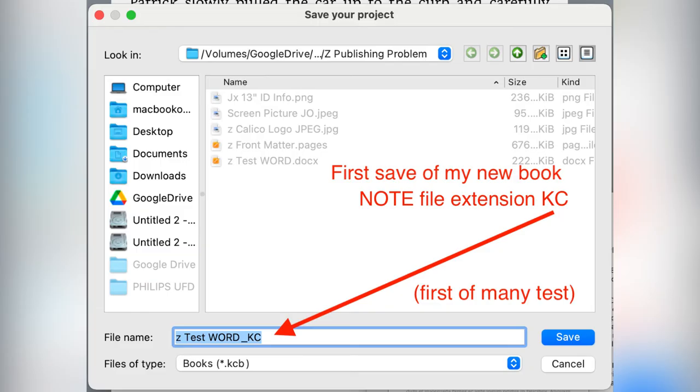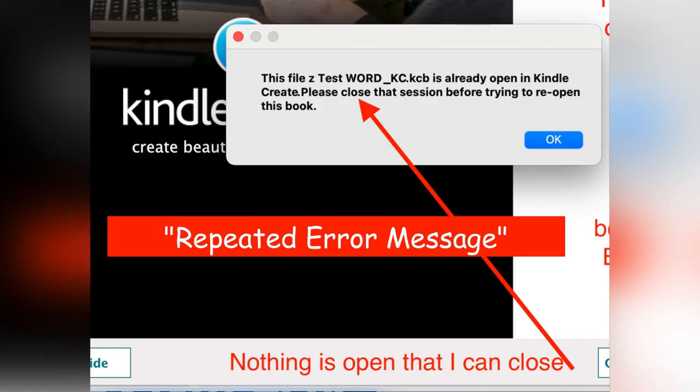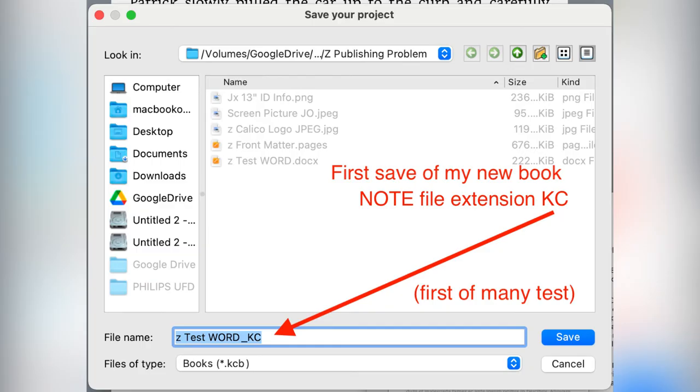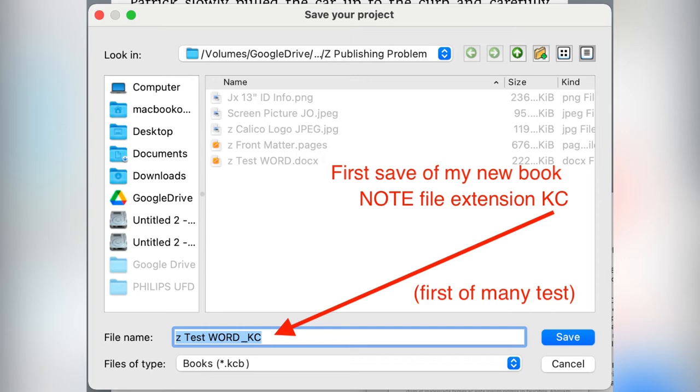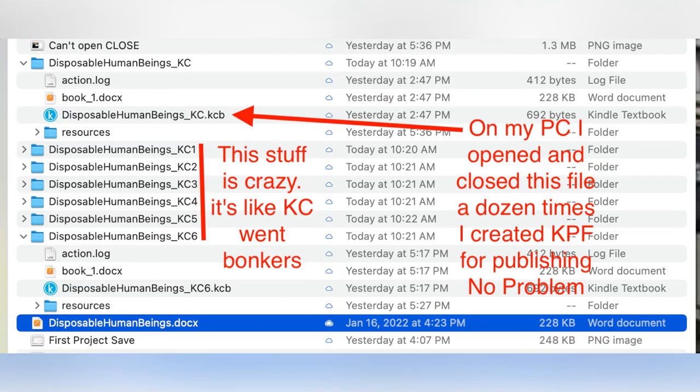I want to show you this because this is before it went crazy. And the next slide is to show you the crazy. What you're trying to achieve is a file that's called that ends in .kcb. That's the file that you close and then you come back and you open it up and it's fantastic. And that's the file that I eventually wound up using on my old PC after I loaded the Kindle Create software on my PC.